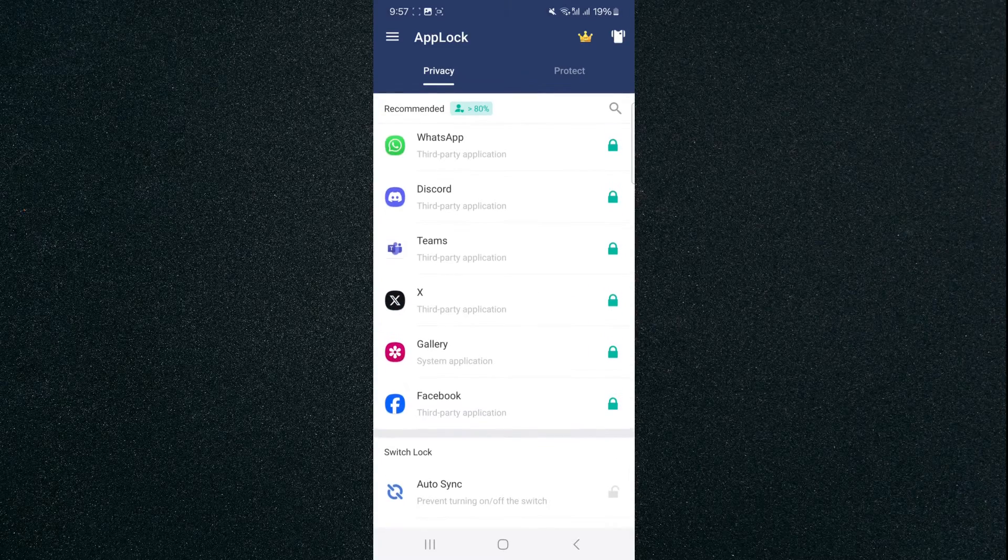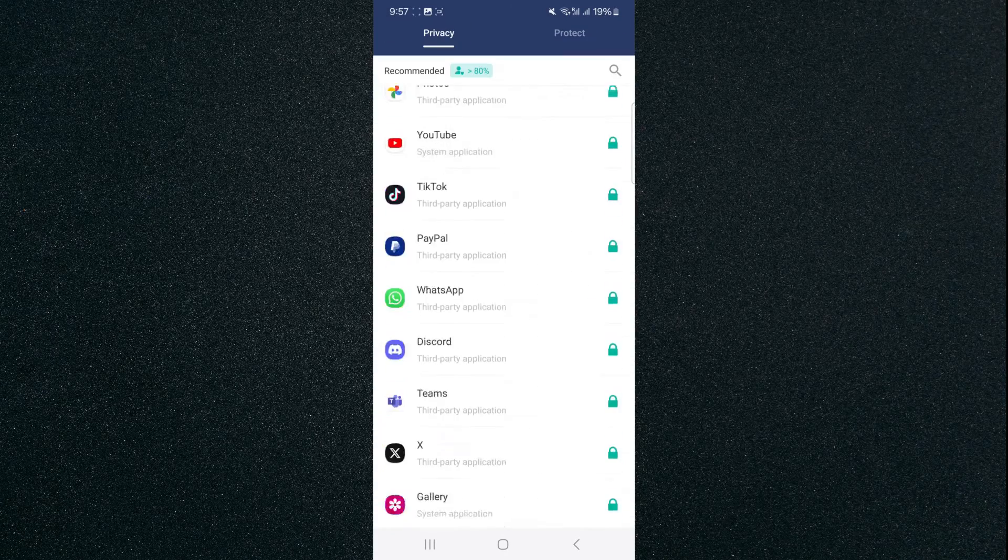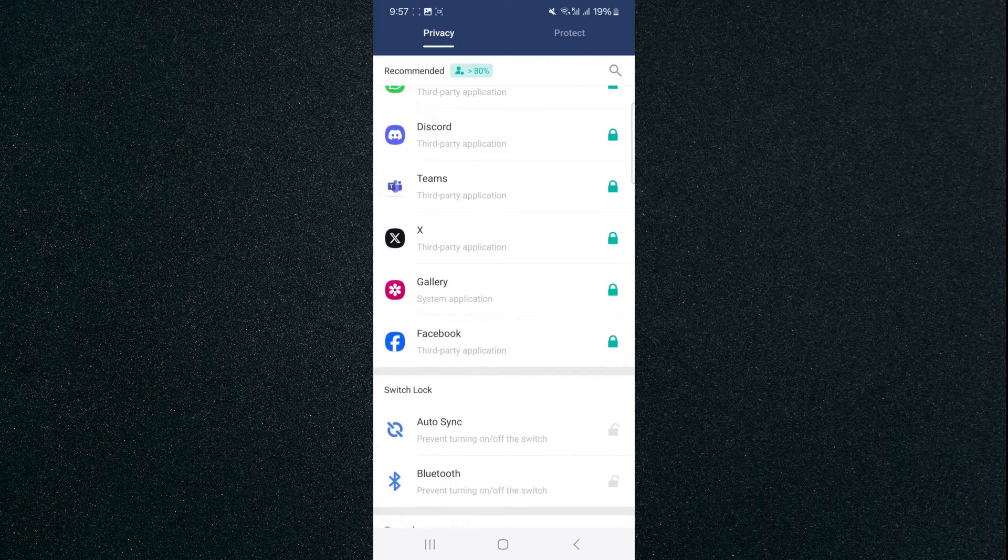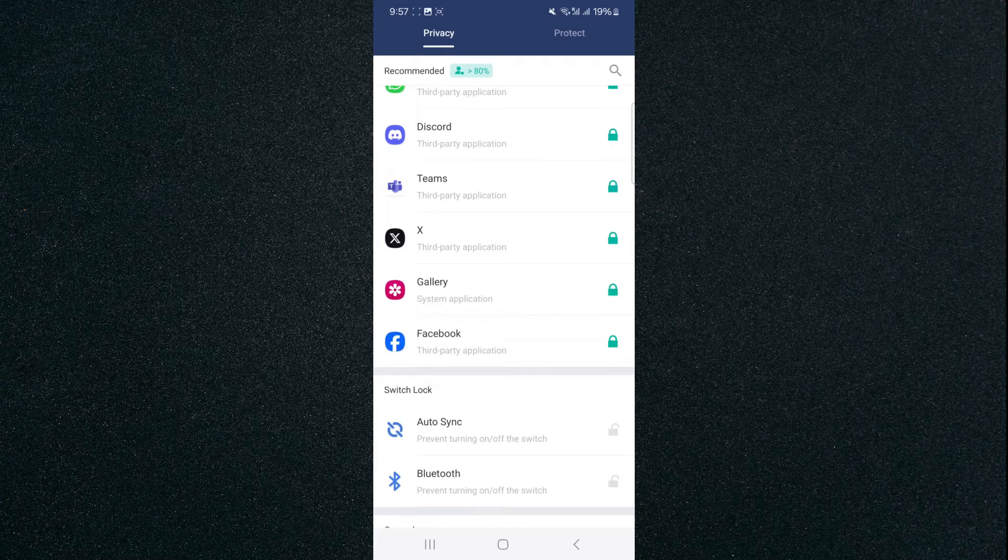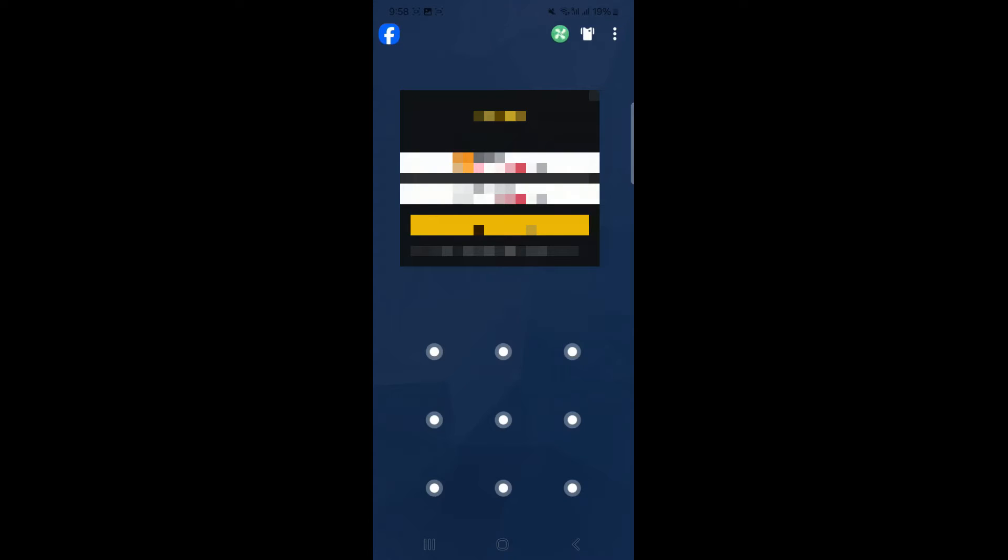And then as you can see, Facebook, among quite a few other applications, have already been locked by default. And now to test it out and see if it works, we're going to head back and then we're going to click on Facebook. And as you can see, it's prompted us to this lock screen right here where we need to draw the pattern in order to access Facebook.